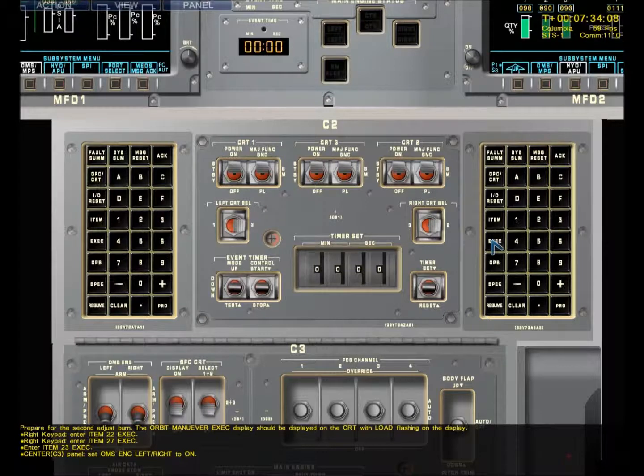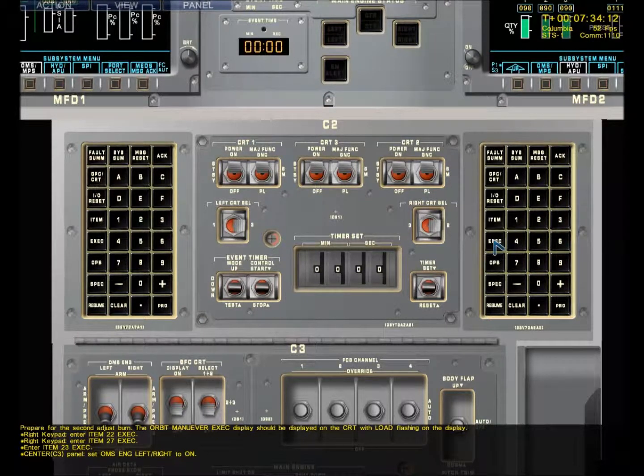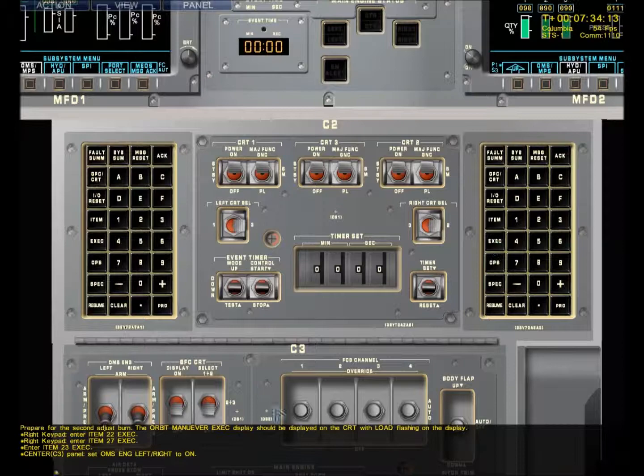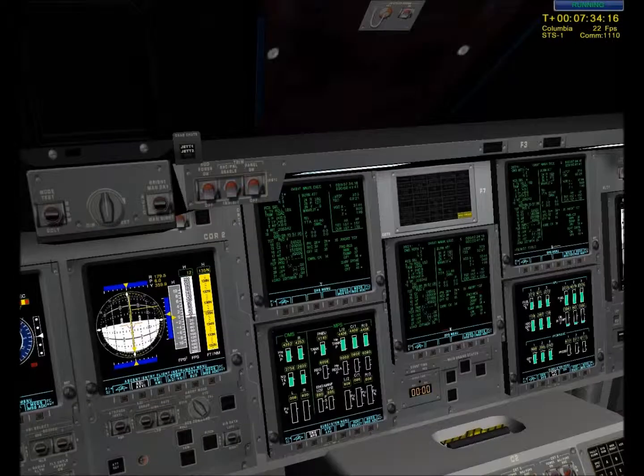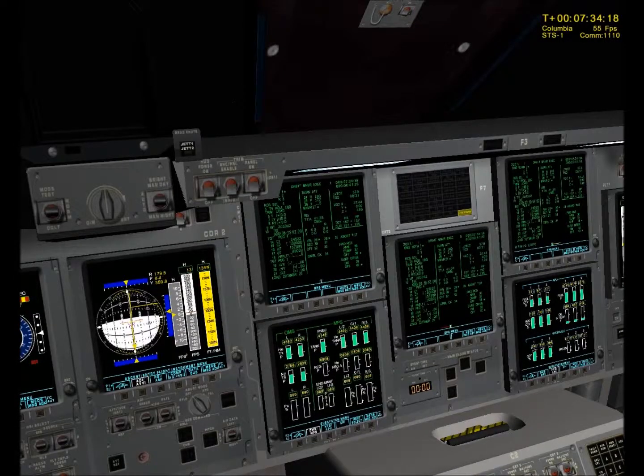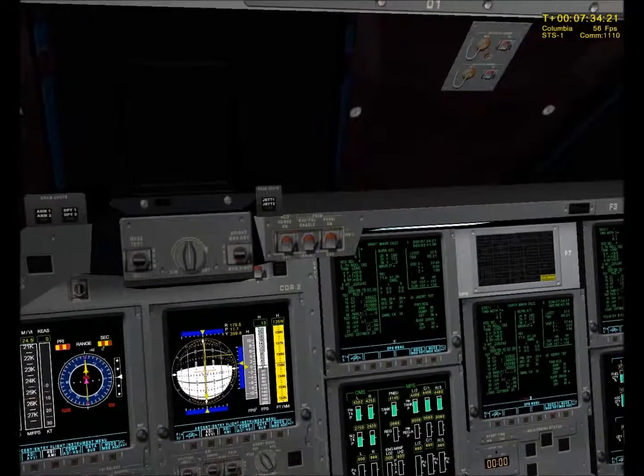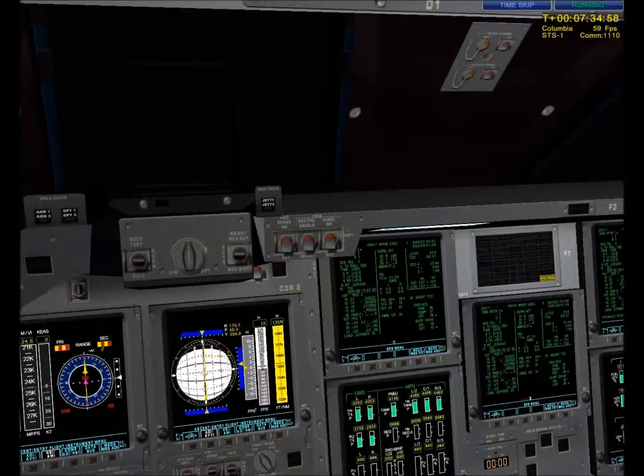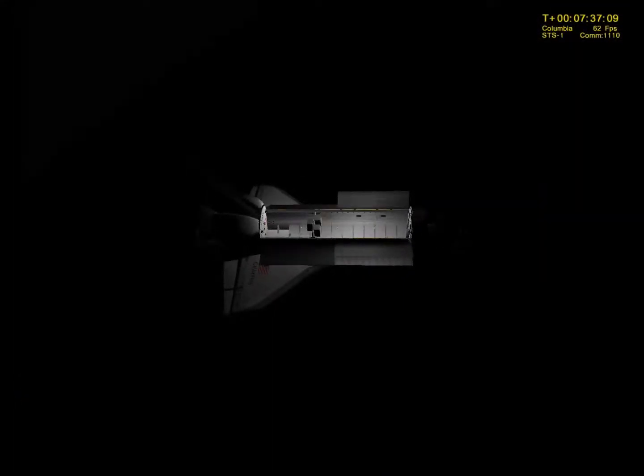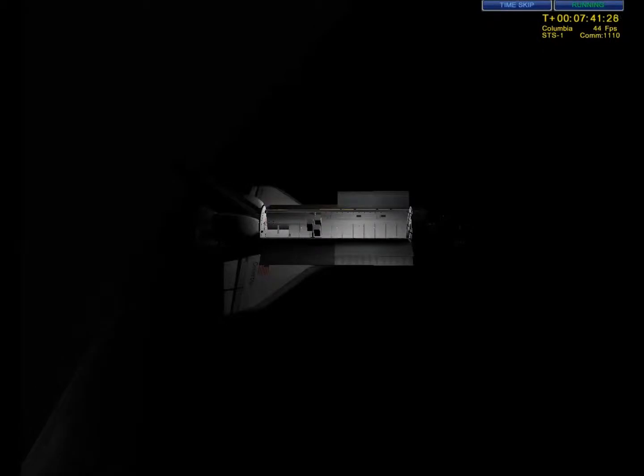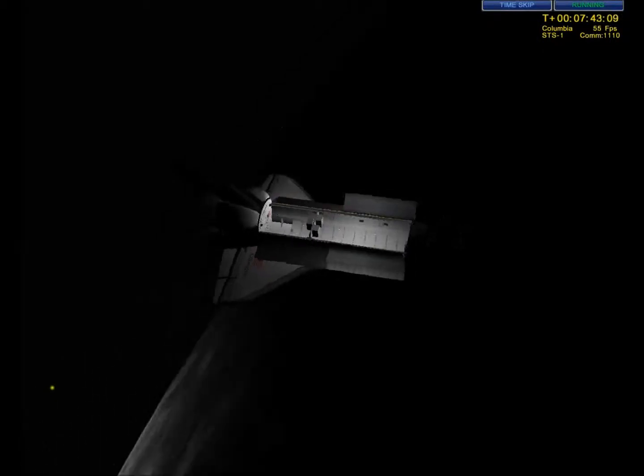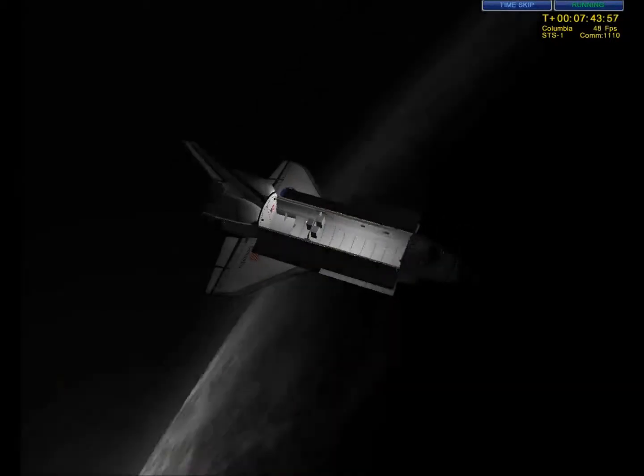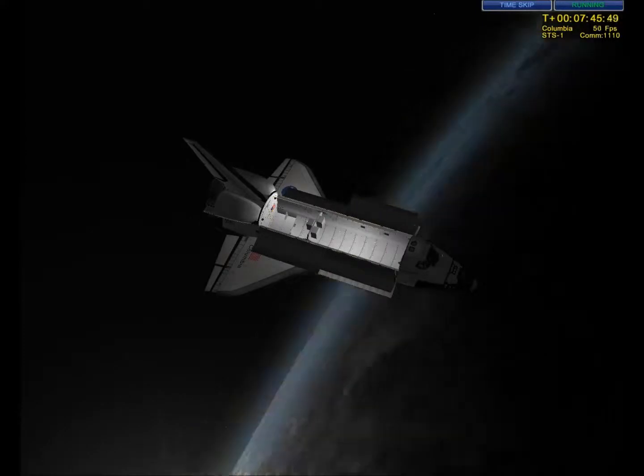Houston, beginning altitude adjustment, arms three. Roger Columbia. Item 22 execute, 27 execute, 20 execute. Switches to arm and press, and sit back and enjoy the ride again while I sit in and shoot the bull. Houston, Columbia, altitude adjustment complete. Copy that Columbia.